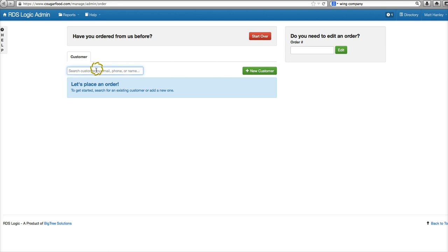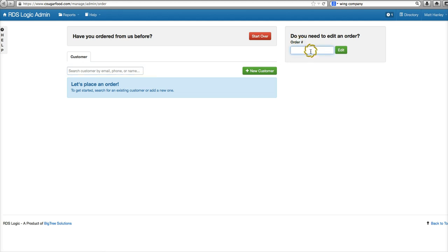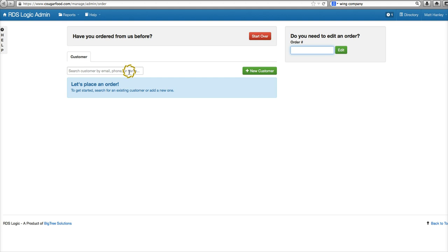If we need to order a specific order number, we'll go ahead and type that number in here and click edit. If you just want to start from this same screen here, we'll click start over. So let's go ahead and search for an existing customer.